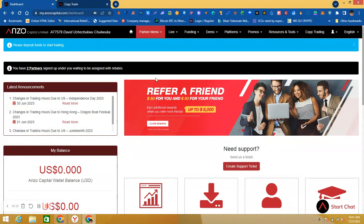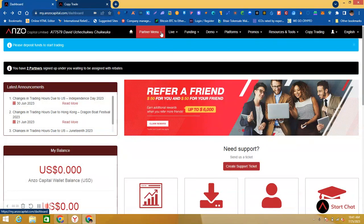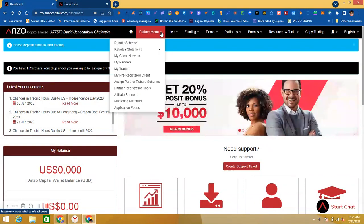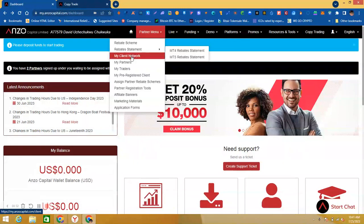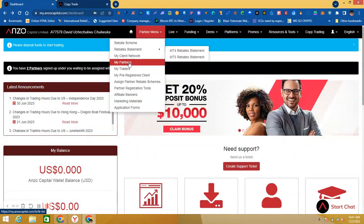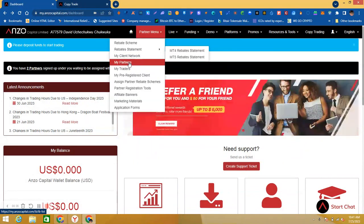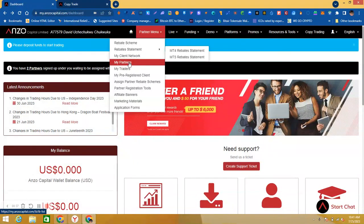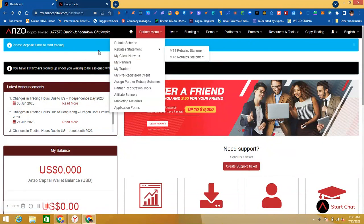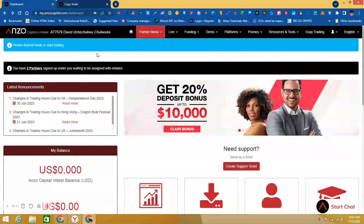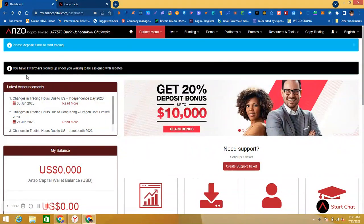When you log in, quickly come here and click 'My Partners.' When you click your partners, you will see your partners, but here you can see without clicking 'My Partners' you can see you have two partners signed up under you waiting to be assigned with rebates.